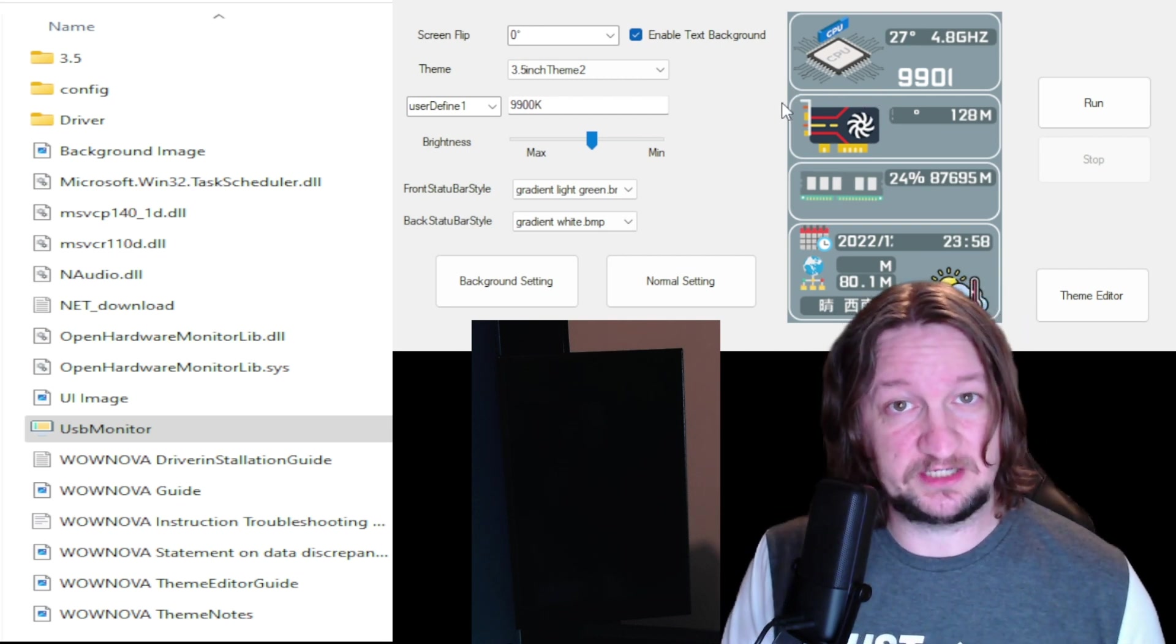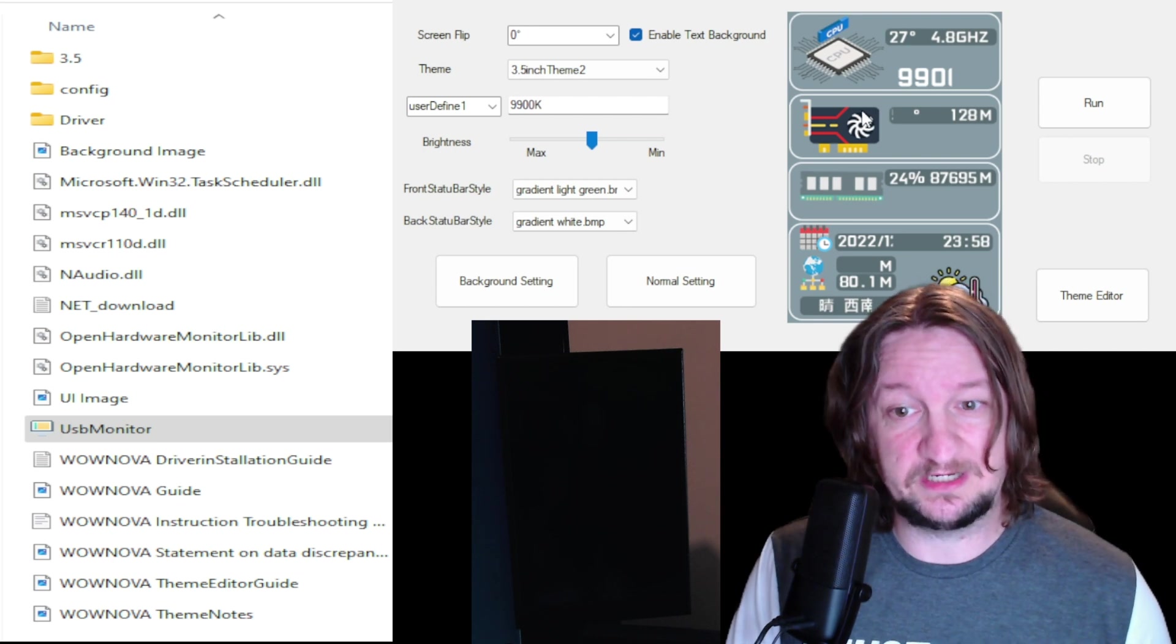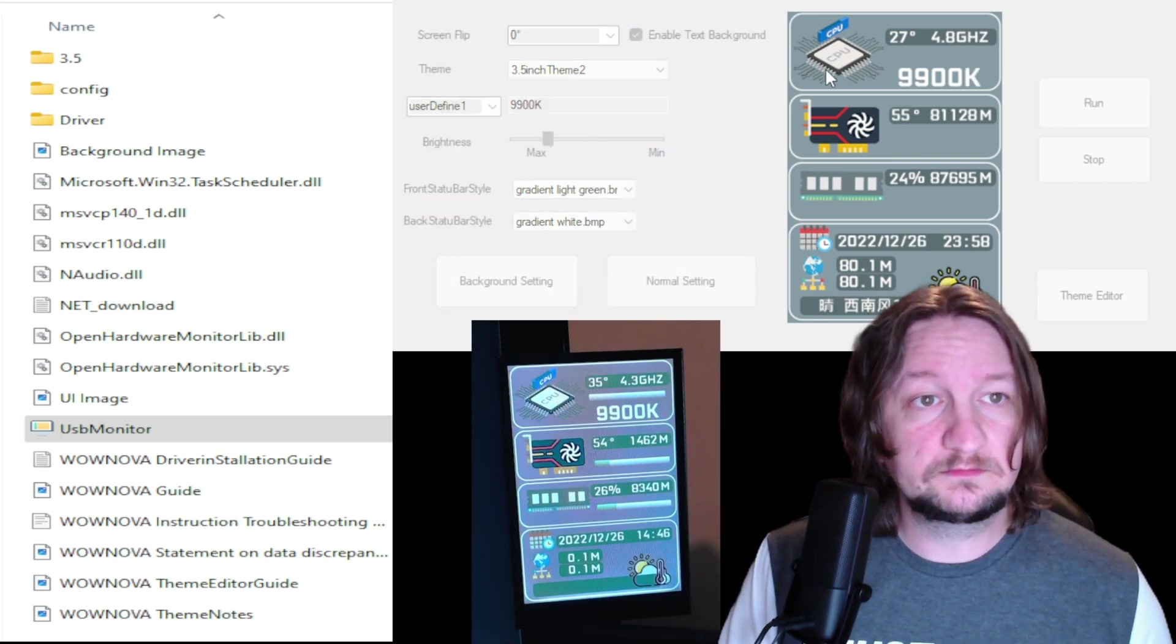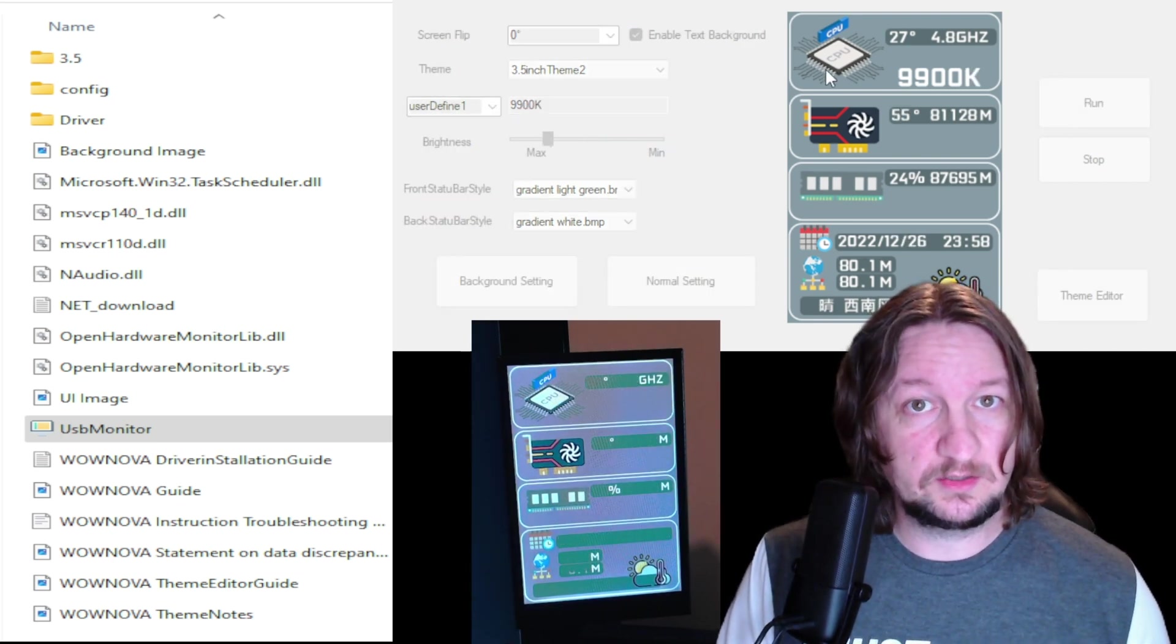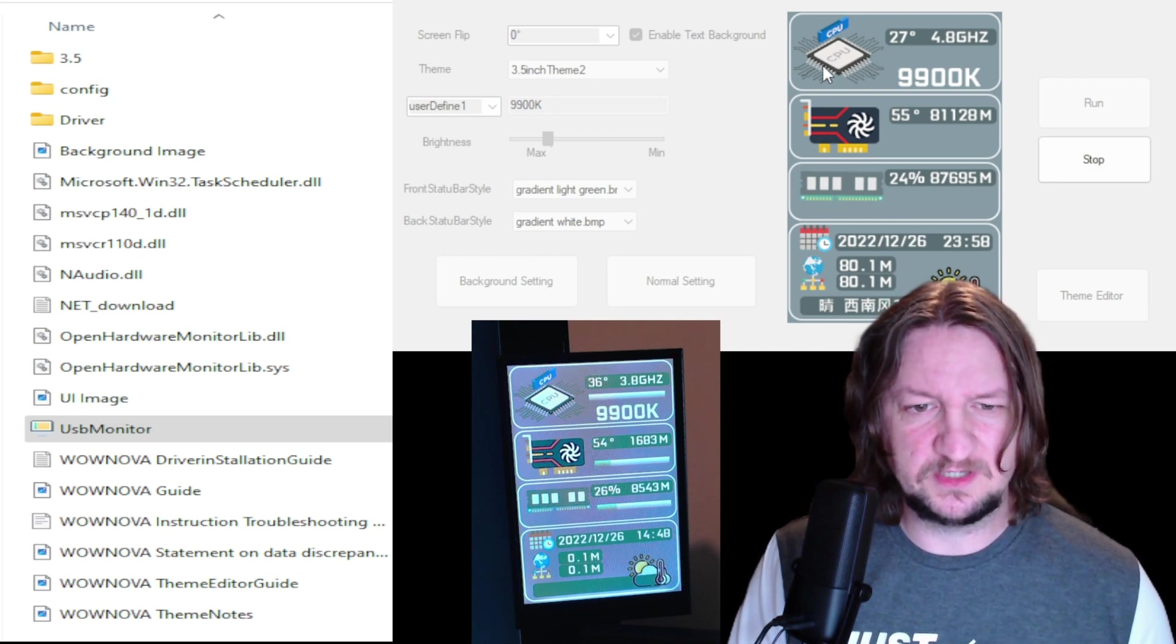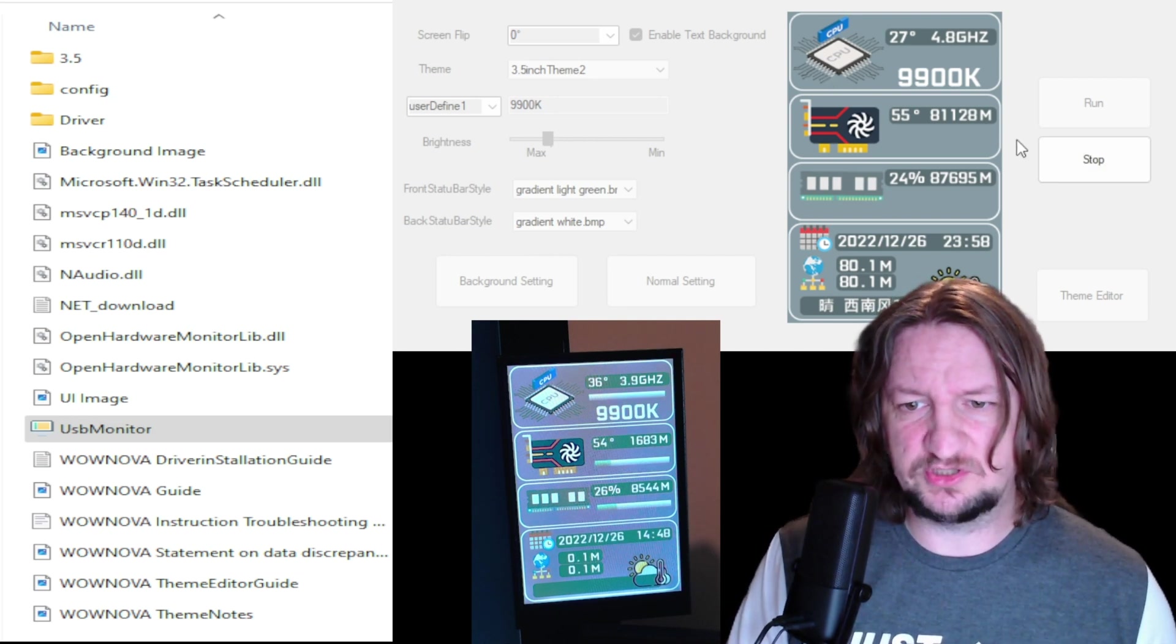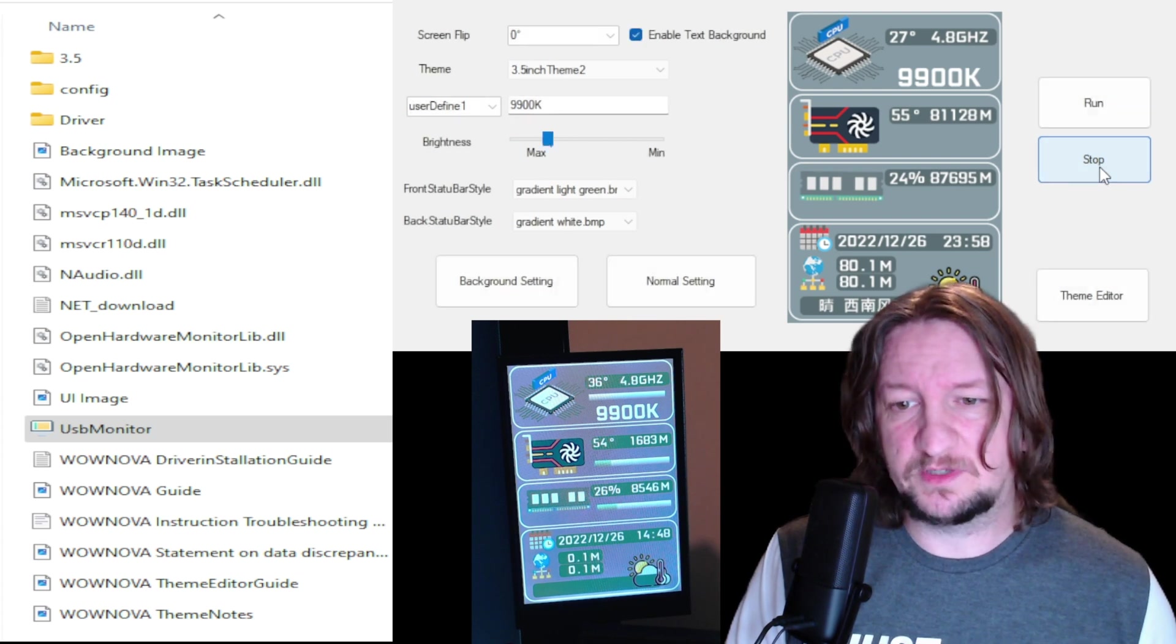And I'm going to show you right now. You just click run and it's going to display what theme is chosen. The default theme is 3.5 inch theme 2, but I'm going to stop that. I'm going to show you the one I created on Canva.com.